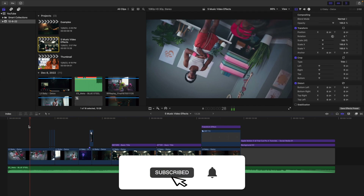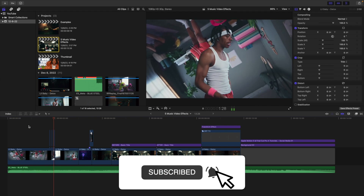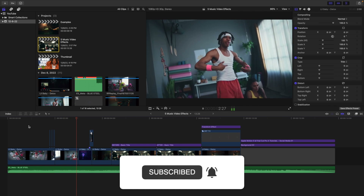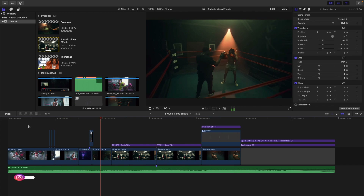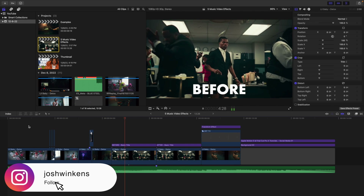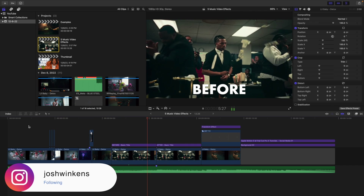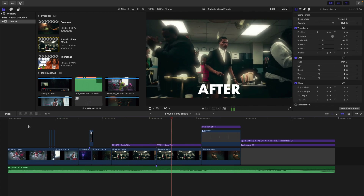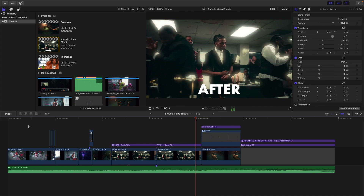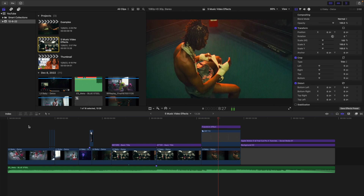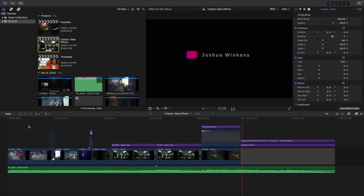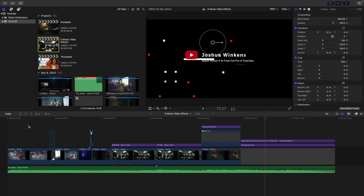In this video I'll break down four music video effects for Final Cut Pro X. Some of these effects are going to require plugins while some can be created completely for free using just the native effects in Final Cut.